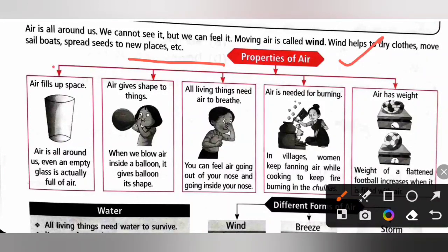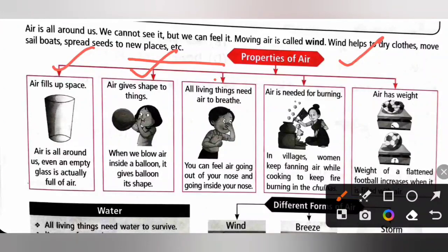Properties of air: Air fills up space. Air is all around us — even an empty glass is actually full of air. Air gives shape to things. When we blow air inside a balloon, it gives the balloon its shape. All living things need air to breathe.